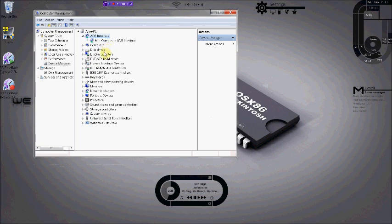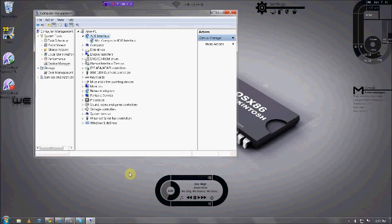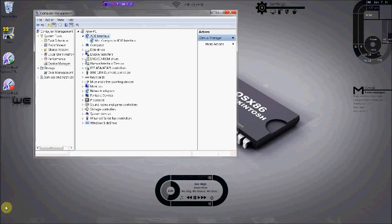You have to make sure that the computer recognizes the device as a composite ADB interface. If this isn't showing up, try reinstalling any of the Android SDK drivers, and you should be all set with that issue. Otherwise, it will not work.